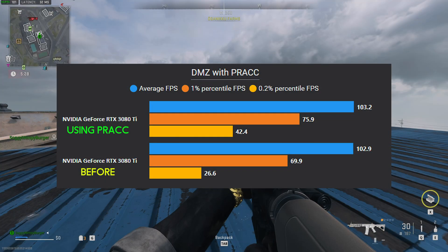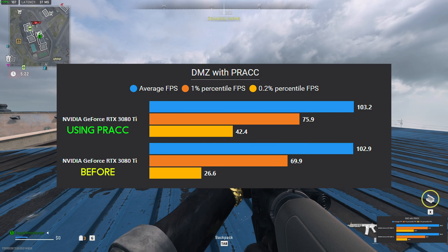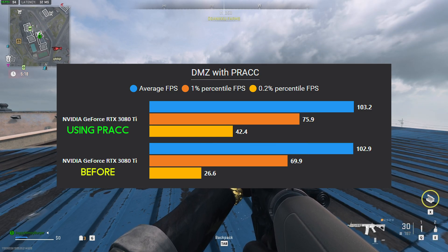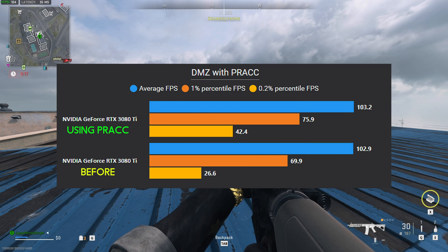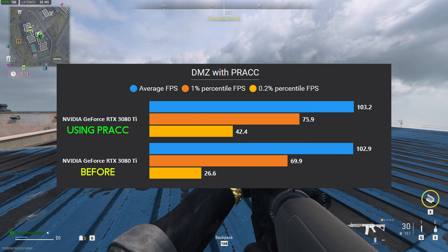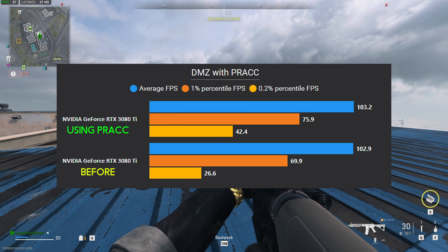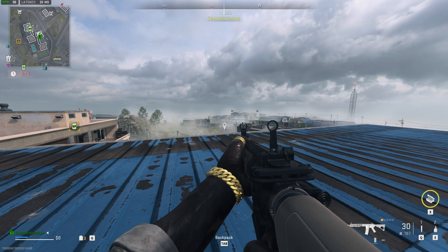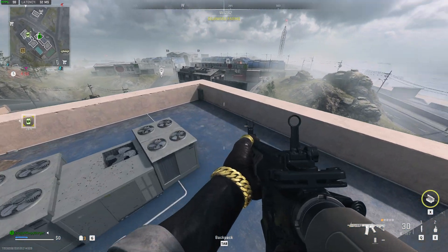As you can see with the graph on screen, there's been a pretty good improvement in the 0.2 percentile FPS, which means that there are fewer FPS drops while playing the game. Average and 1 percentile stayed mostly the same, but the game is a little bit more stable now — fewer microstutters and things like that. That's what's represented by the 0.2 percentile.